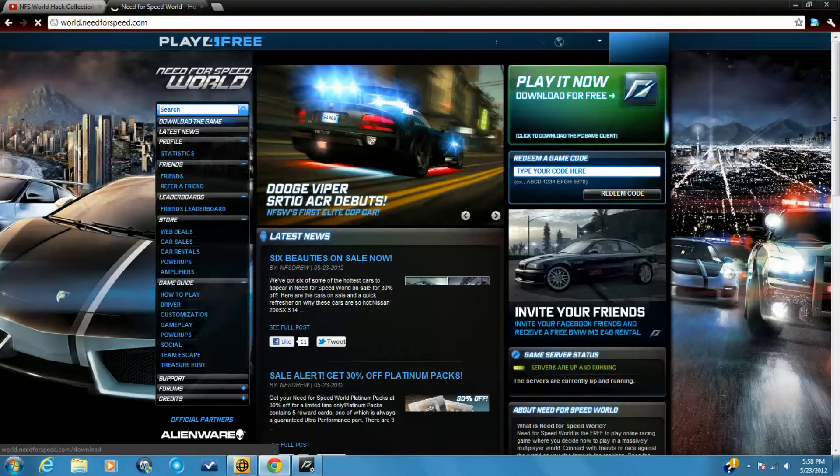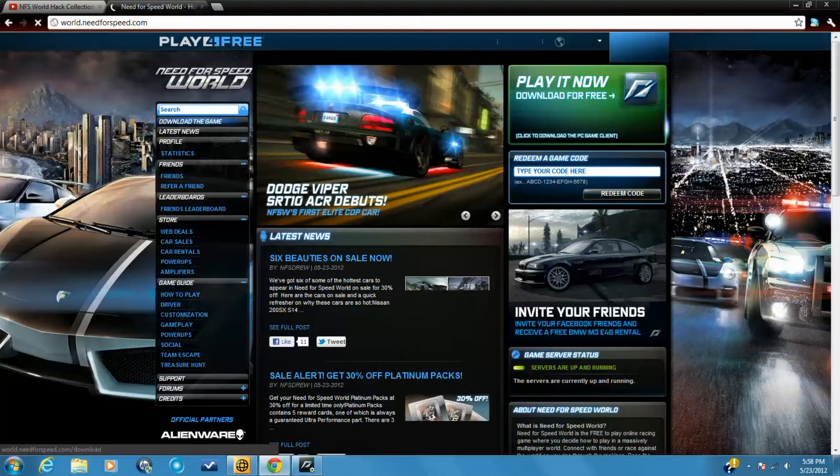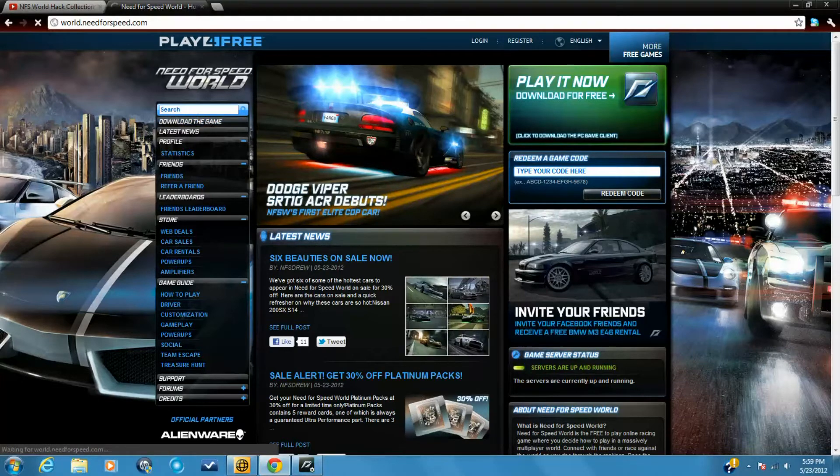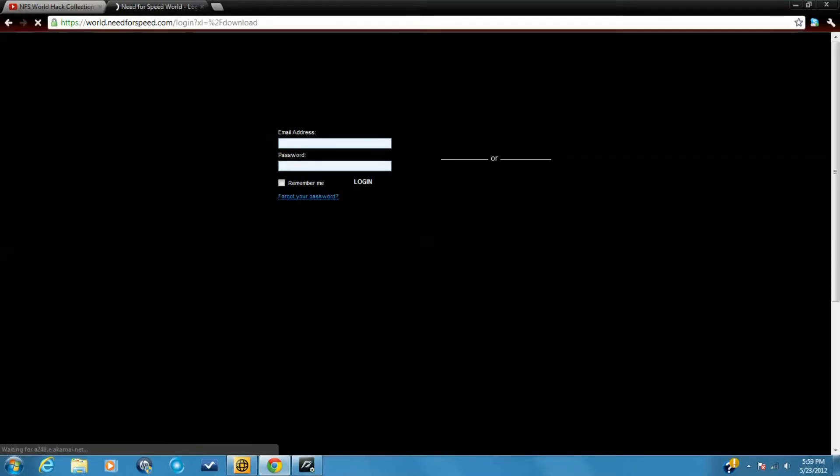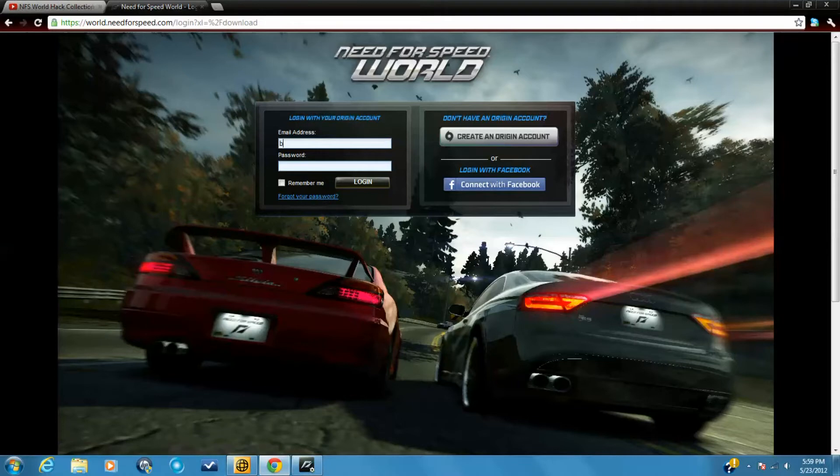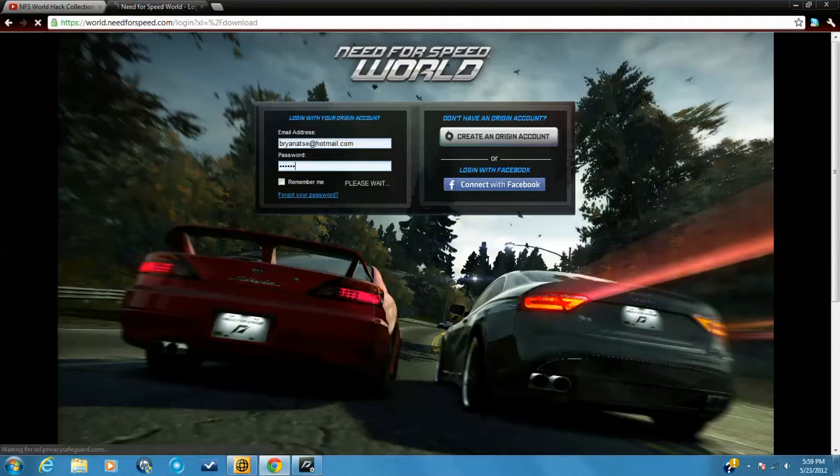If it doesn't pop up directly, click on download the game. Login. No, that's the wrong password.